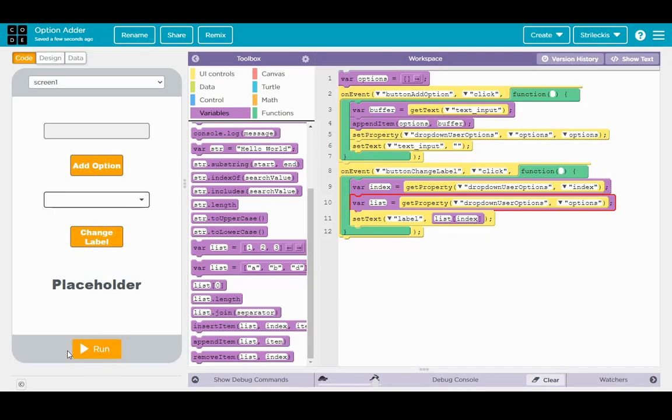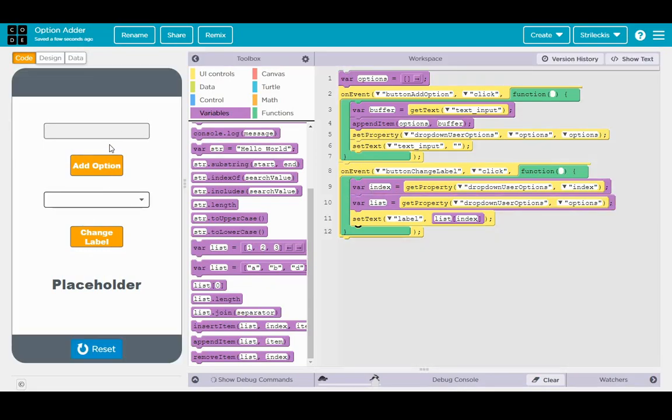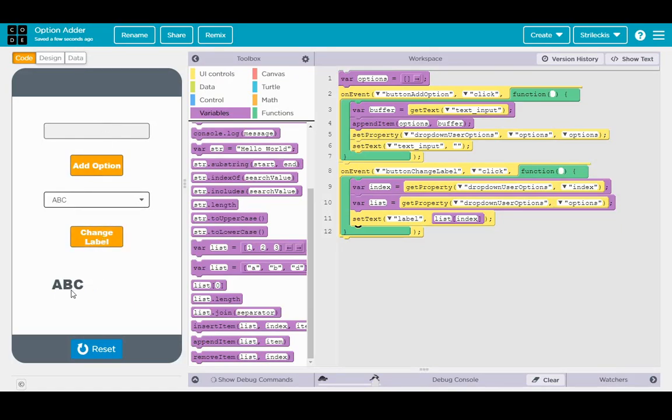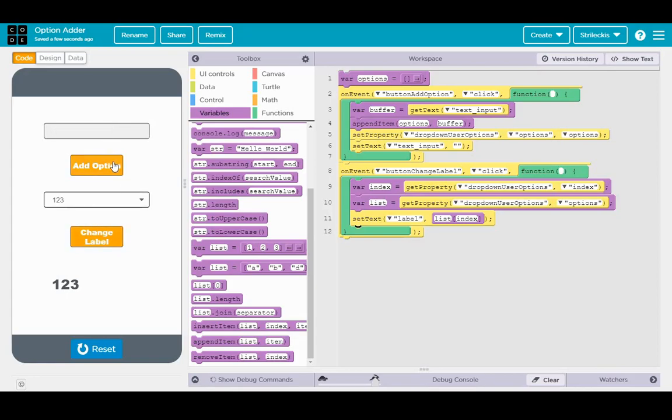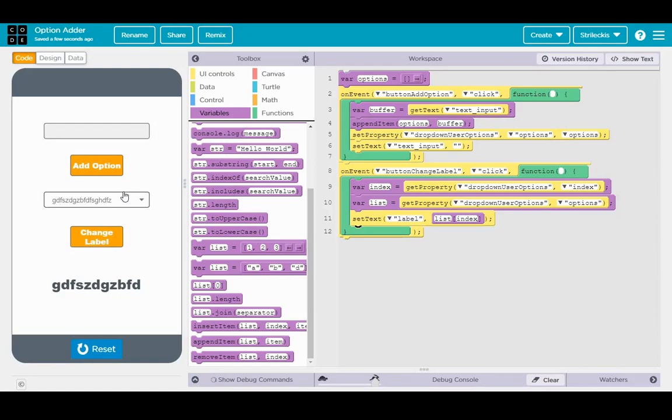Now, that right there is going to change the label to being whatever list at index is. Alright, let's see that in action. Run it. ABC. One, two, three. Let's choose ABC, change the label, and boom. Change the dropdown again to one, two, three. Change label, boom. Hit it without changing anything. It stays the same. Add another option. It adds it to the dropdown, but it doesn't affect change label unless we select that new option. Now it's there. And with that, we have a very nicely working program.